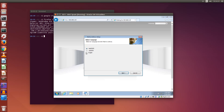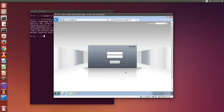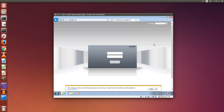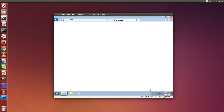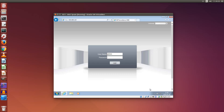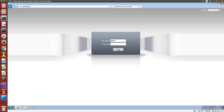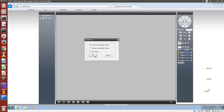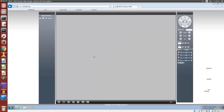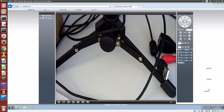First I put the language to English, otherwise I wouldn't be able to read anything. Then next, next, next, finish — so that's installed. After a refresh and allowing the software I just installed, I refresh again. Log in, and yes — there's the image.